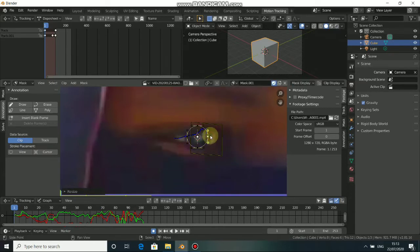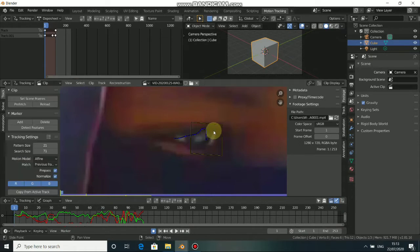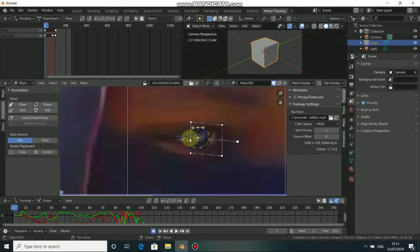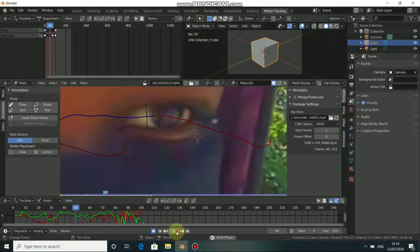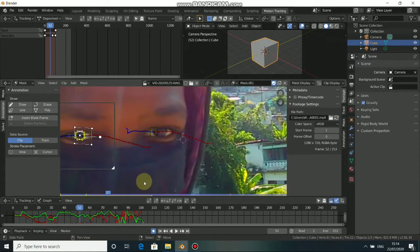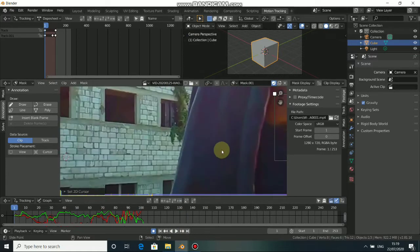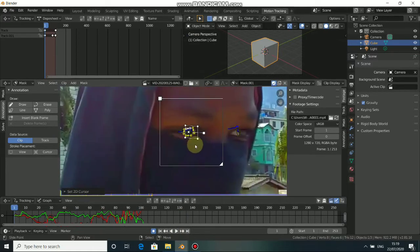Adjust it, press Tab to come to track, select the track, press Tab again to come back to mask. Press A to select all the points of the mask and press Ctrl+P to parent it. You can see that it sticks to the eye throughout the shot, adjusting and keyframing the mask.